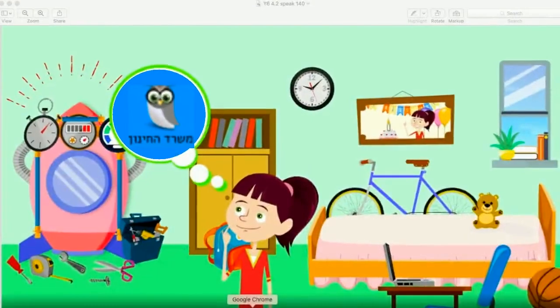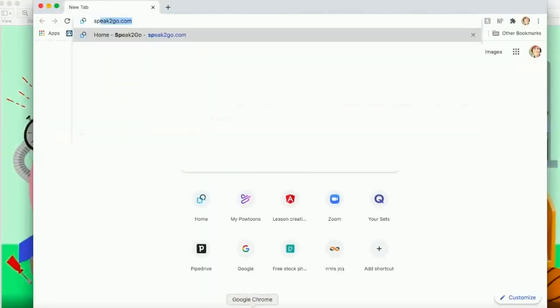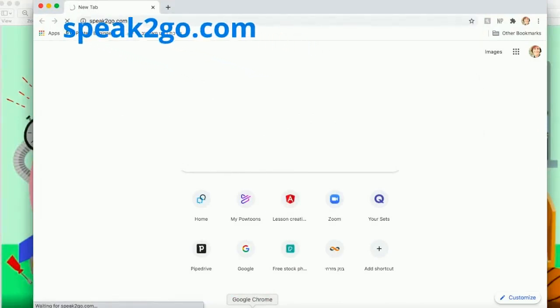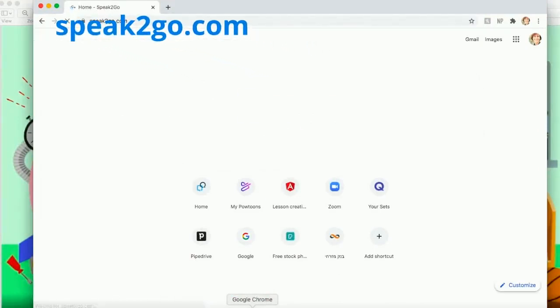Open Chrome and go to speak2go.com. The home page will open.